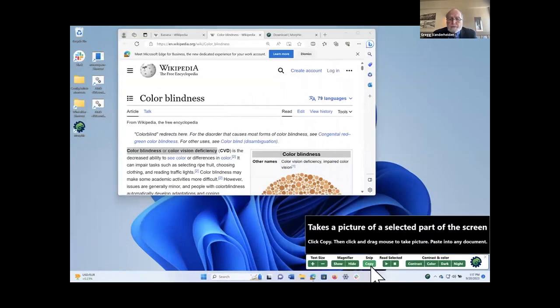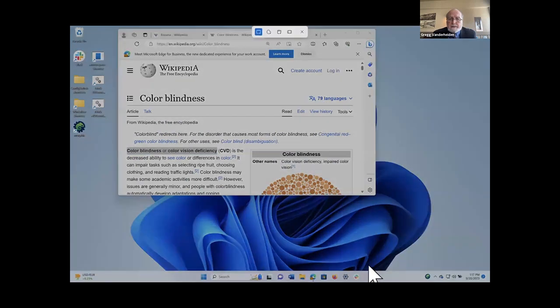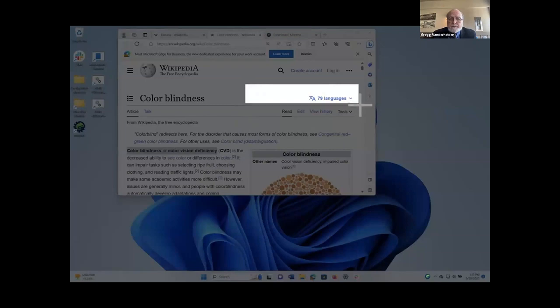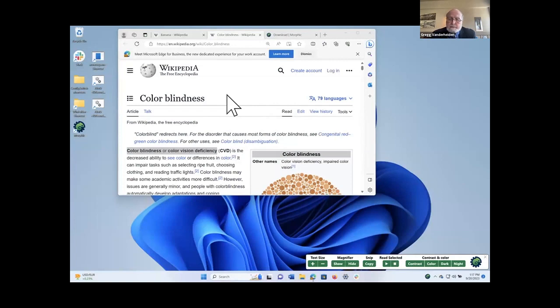The snip tool, again, is in there. This has nothing to do with disability, but it's a very nice usability feature. And you can use it to clip a picture of anything and then you can paste that in. We have students using it for code. We have individuals taking pictures and using them in reports and things like this.